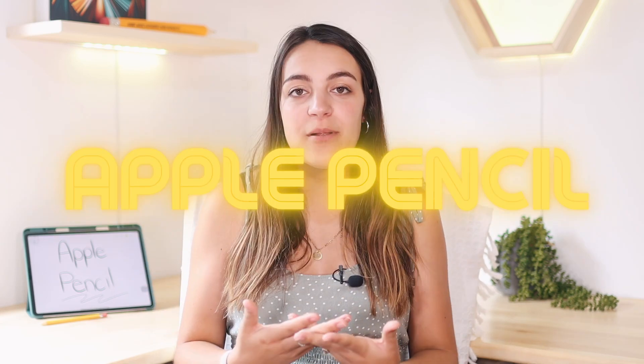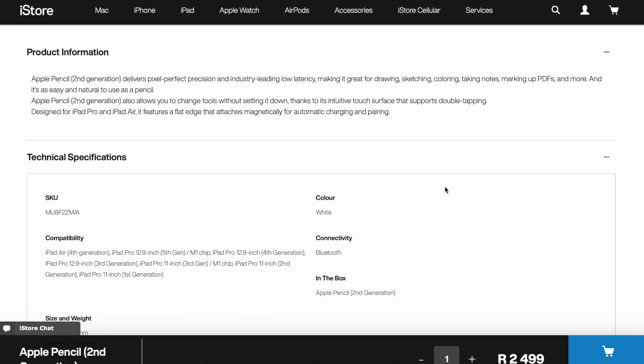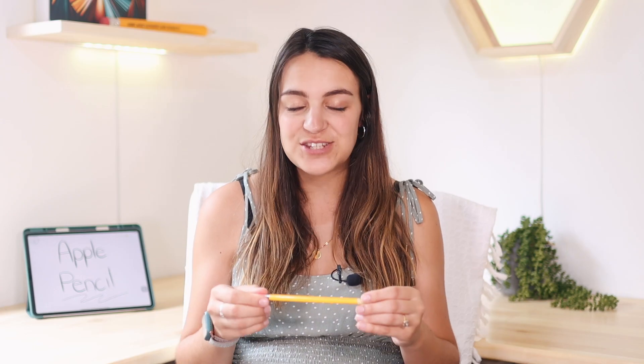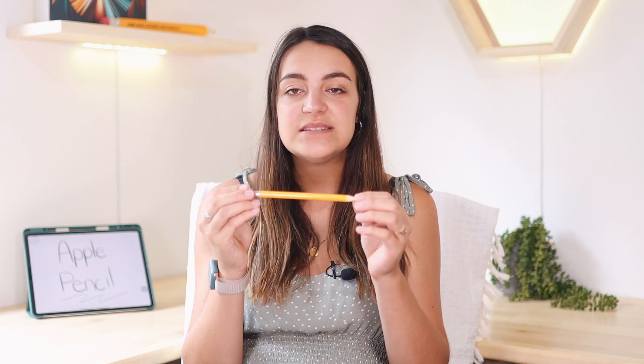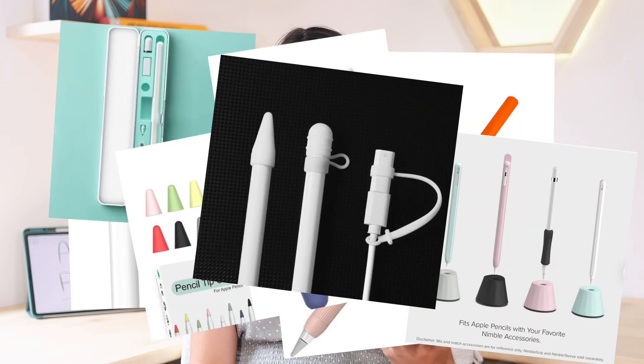Hi everyone, welcome to today's video. In this video I'm going to share some Apple Pencil tips and tricks. The Apple Pencil is for me what makes the iPad worth it — I really love it and there's so much you can do with it. I have the Apple Pencil generation 2, and we have a sticker on it which makes it look a little more fun. There are so many accessories you can buy for the Apple Pencil to make it look fun and interesting. Let's get started.